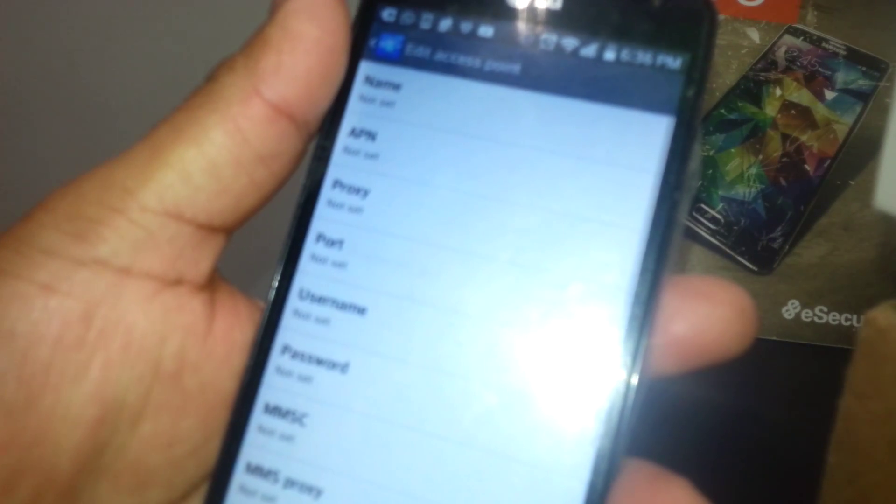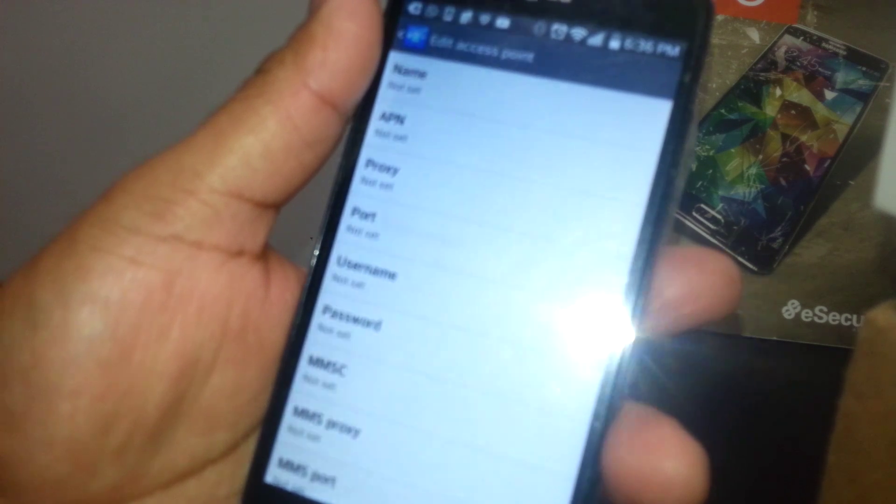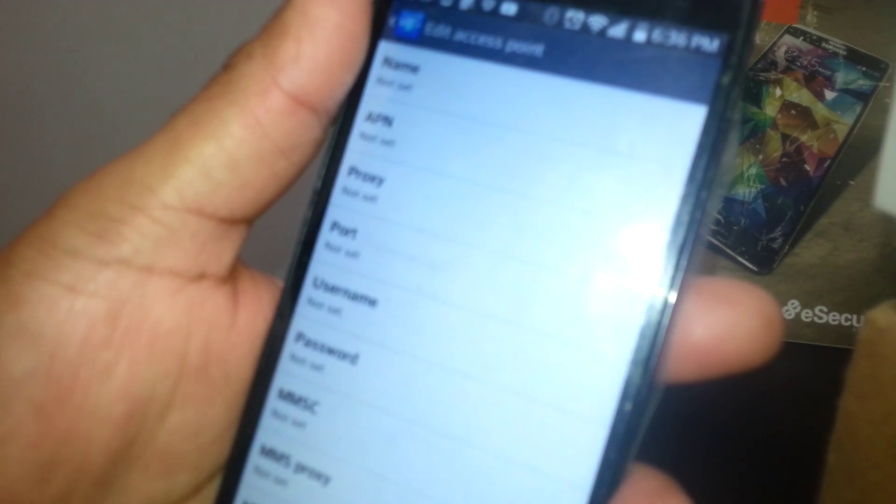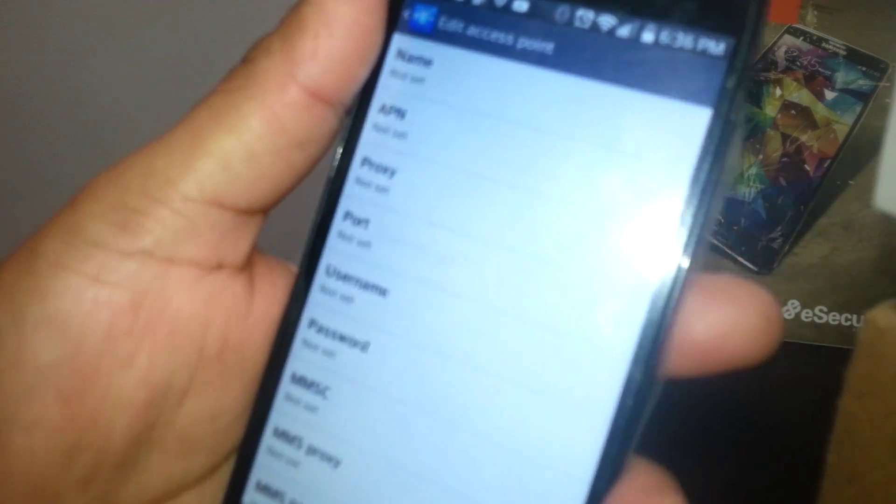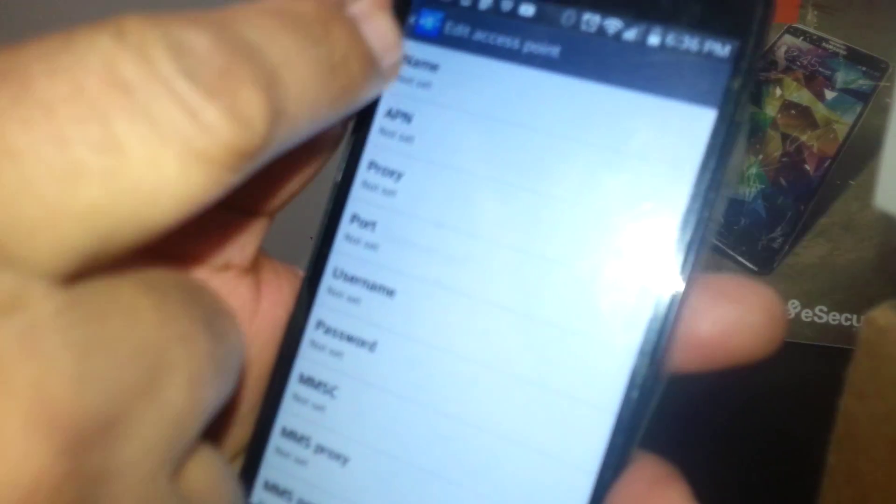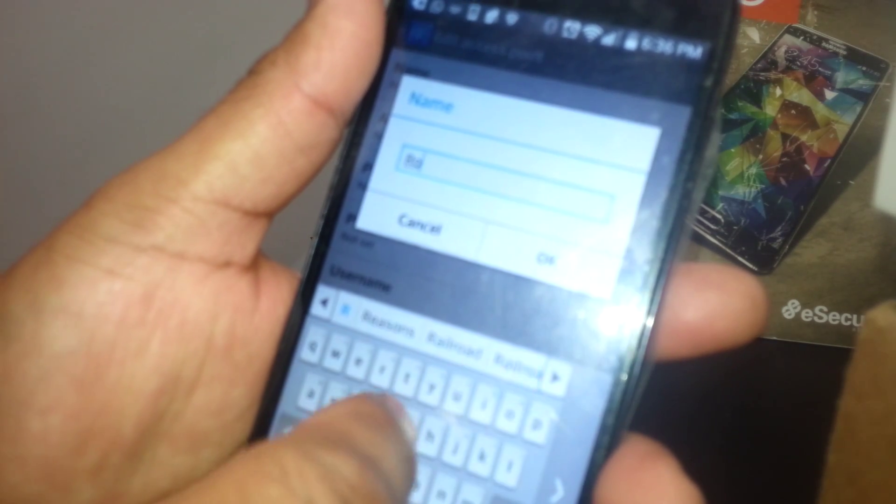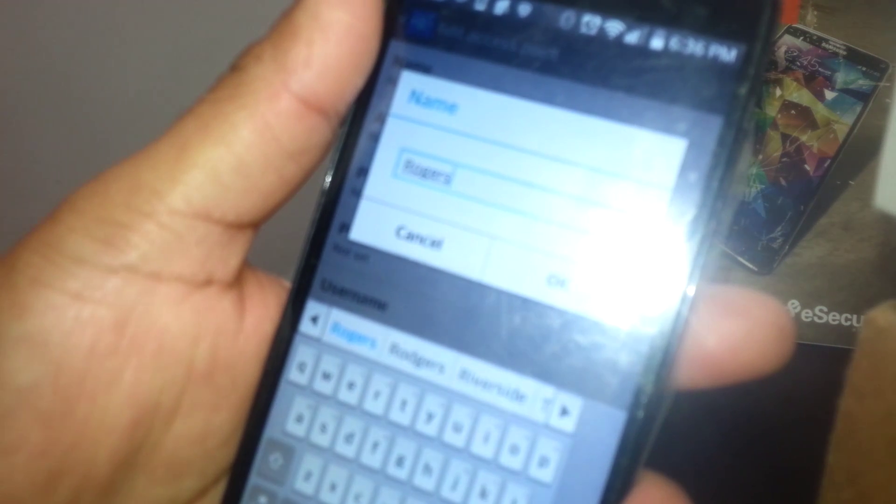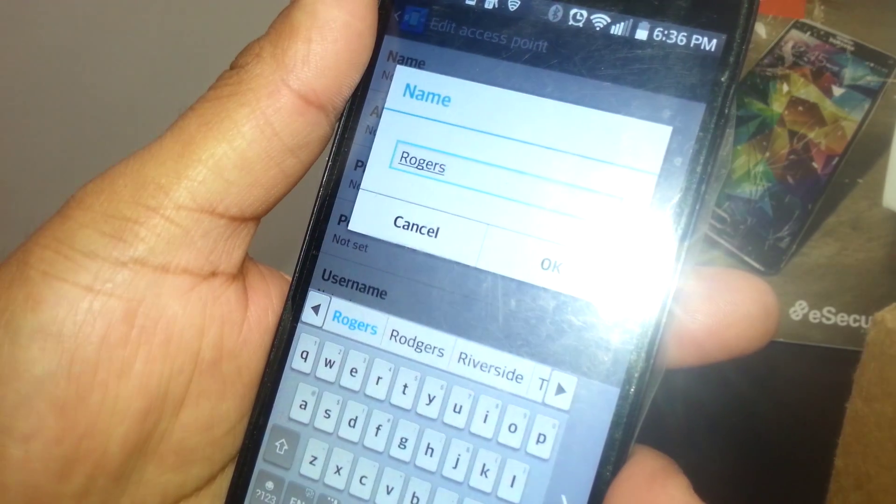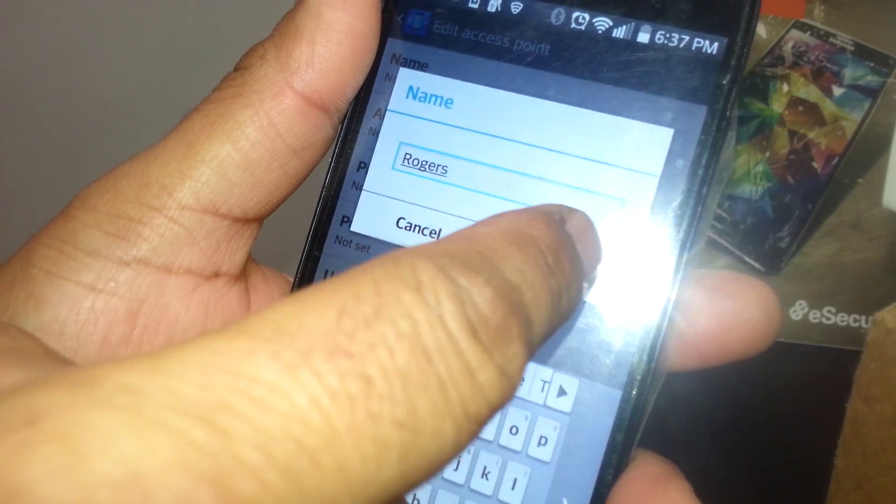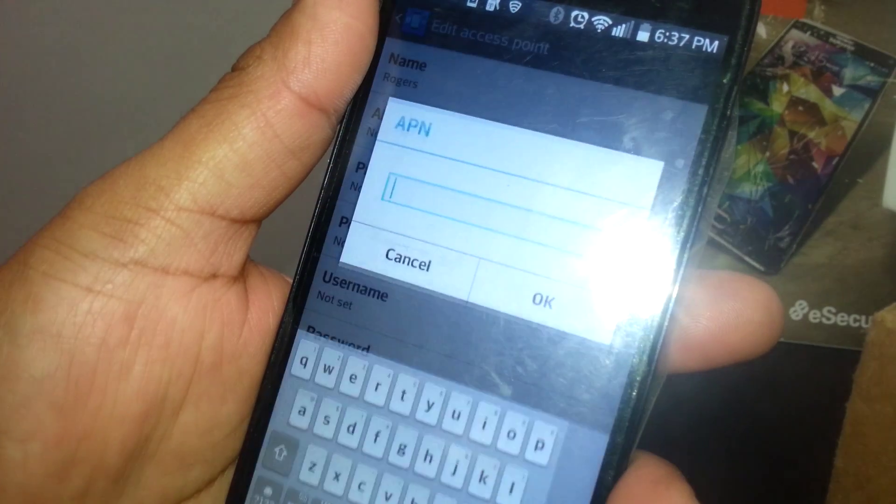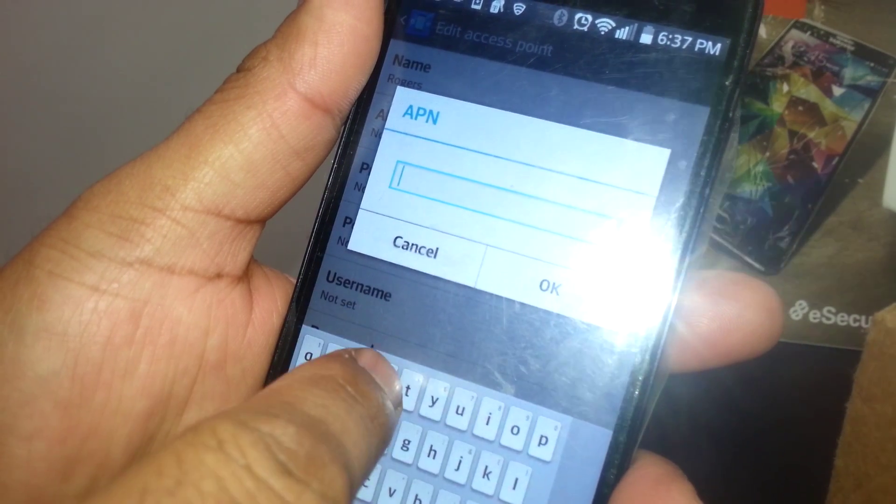Now we are going to go to this section. You're going to open APN to type the name of the APN, which is Name. You're going to type Rogers with the R capital. Once you hit Rogers, just hit OK.